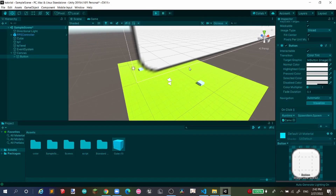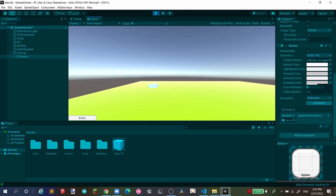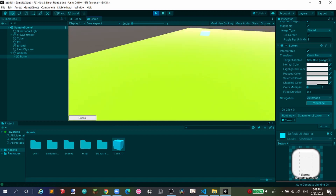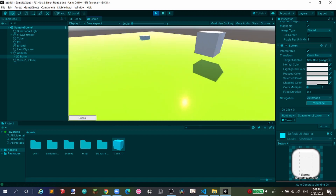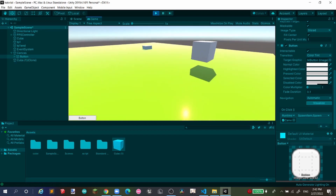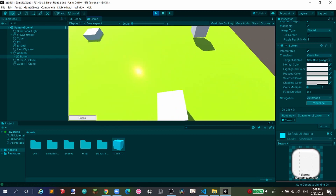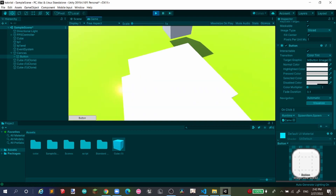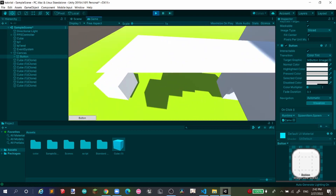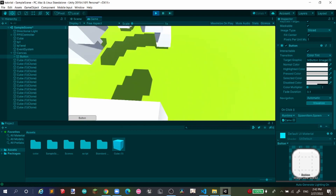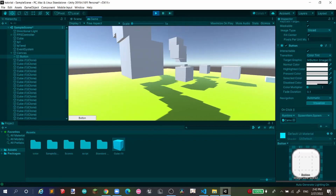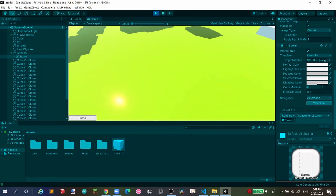Start the game and press the button. I'm using the spacebar to click the button. You can see it creates a game object each time you press it — and there you go, you're creating game objects via UI button.